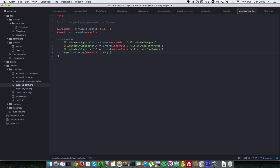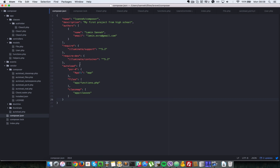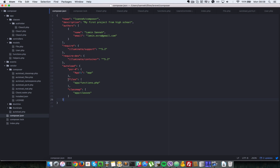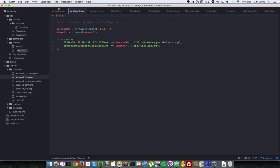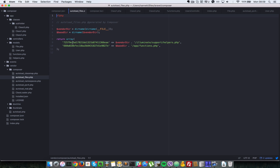We do not need to worry about those, but just know that this is created because of what we did inside of here. For files, let's have a look at autoload files. The file that we specified that we want to be automatically autoloaded, which is app functions, is listed here — base directory app/functions.php. And as usual, there is another function file include which is done by other packages.